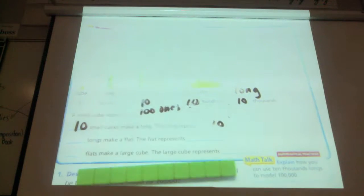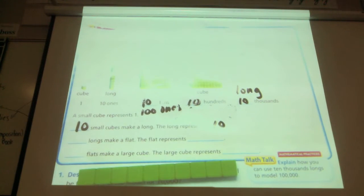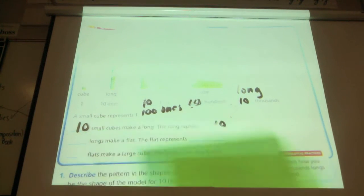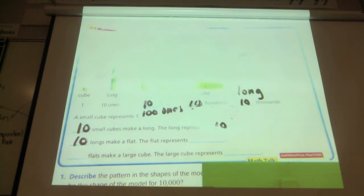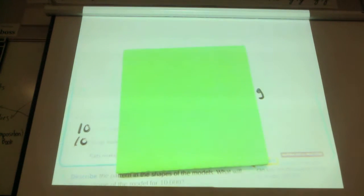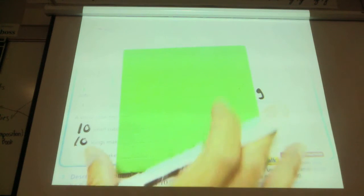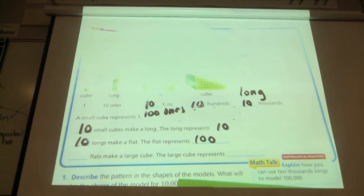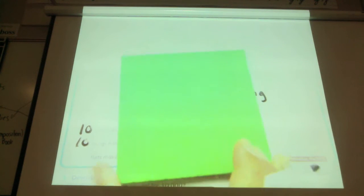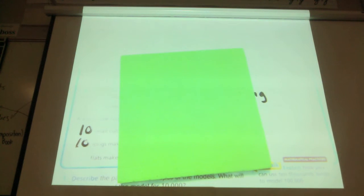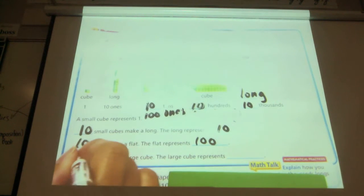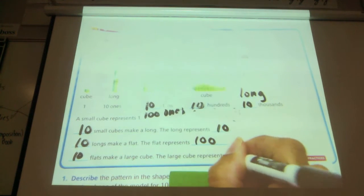How many longs make a flat? Ten. Ten of these make a flat, so ten longs make a flat. This flat represents what number? One hundred. And how many flats make a cube, which I don't have in front of me anymore? How many flats make a thousand cube? Ten of them. Which represents one thousand.